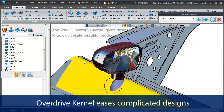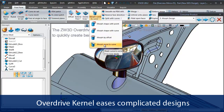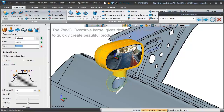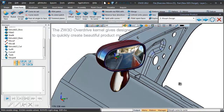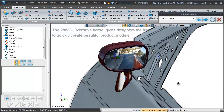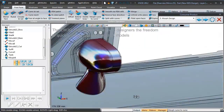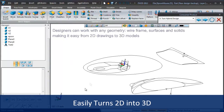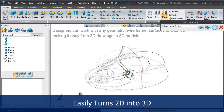The overdrive kernel allows you to finish complicated designs in just seconds. It's just so easy to generate your 3D models with 2D drawings.